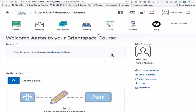Hi there, this is a video to show you how you can activate your course in Brightspace. I'm impersonating a teacher, so thank you Aaron German, I'm going to be using your class to show you how this is going to work. Right now his class is not active, and that's the default — unless you've activated the course, it is not active.